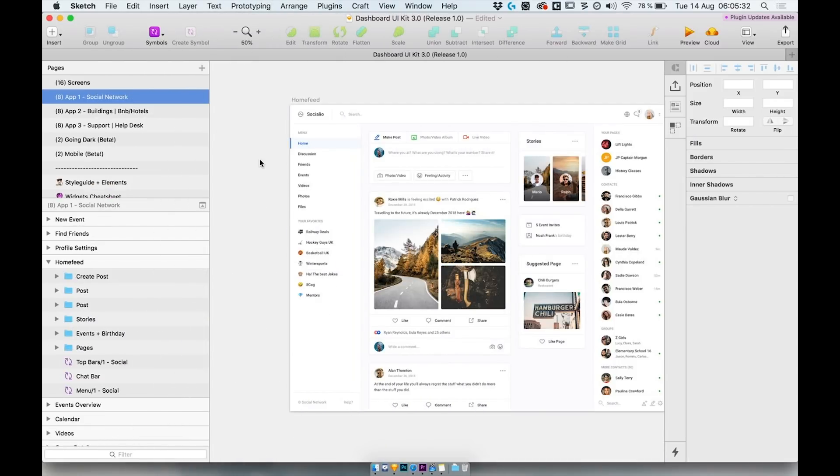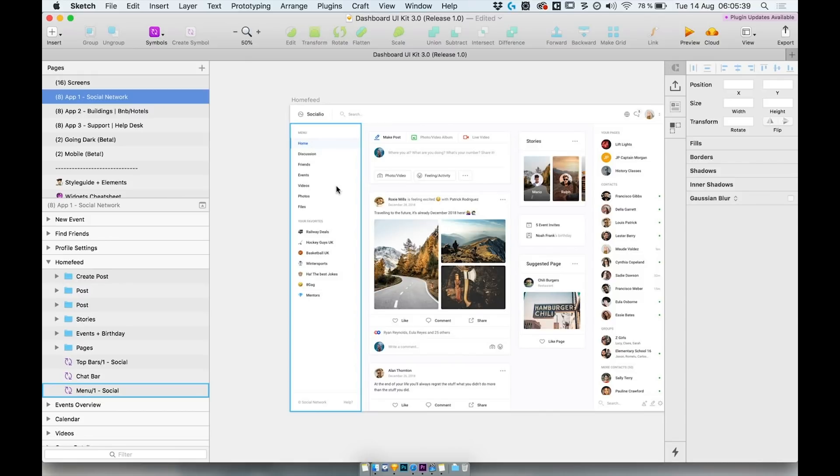Hello, my name is Jan Losart and this is Dashboard UIKit 3.0 overview. Dashboard UIKit 3.0 comes with 40 new screens divided into four categories.